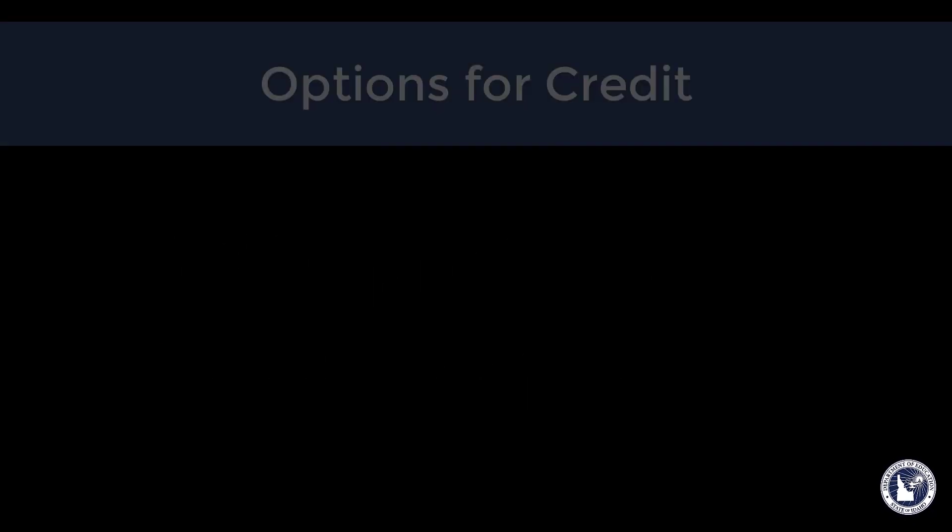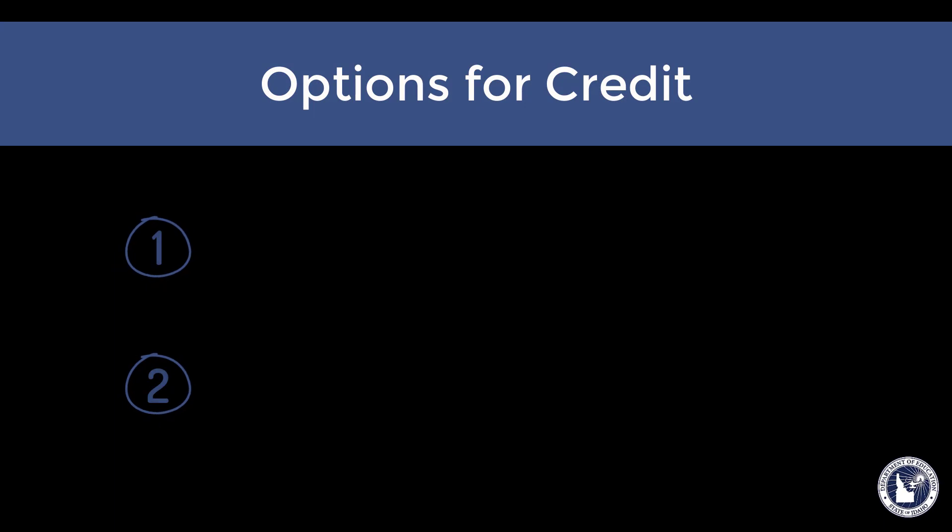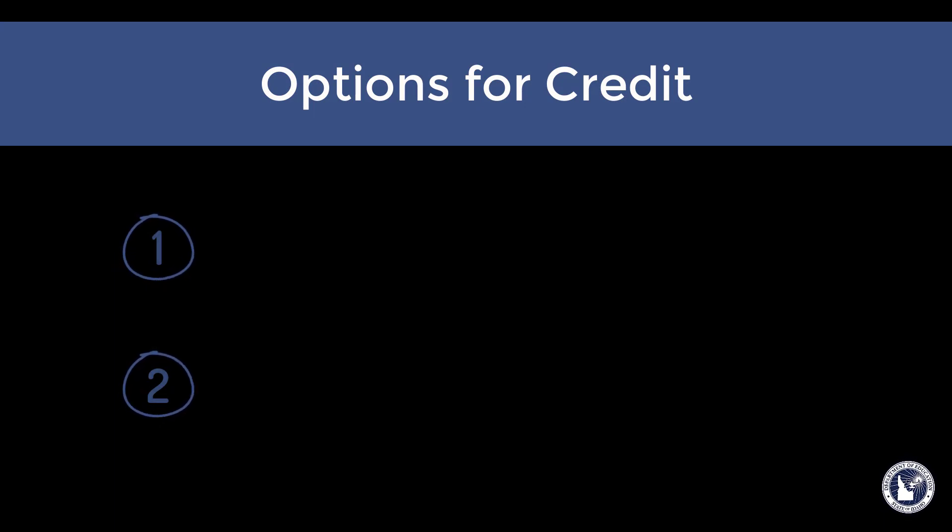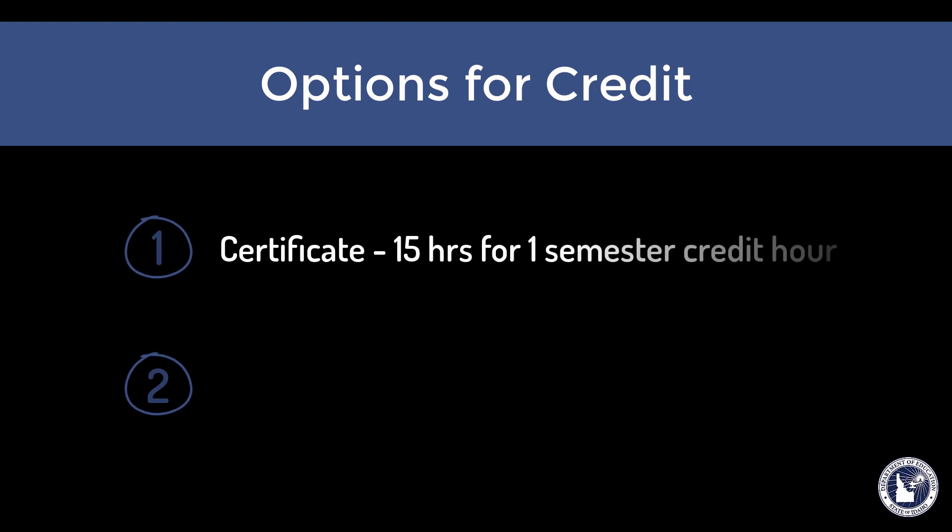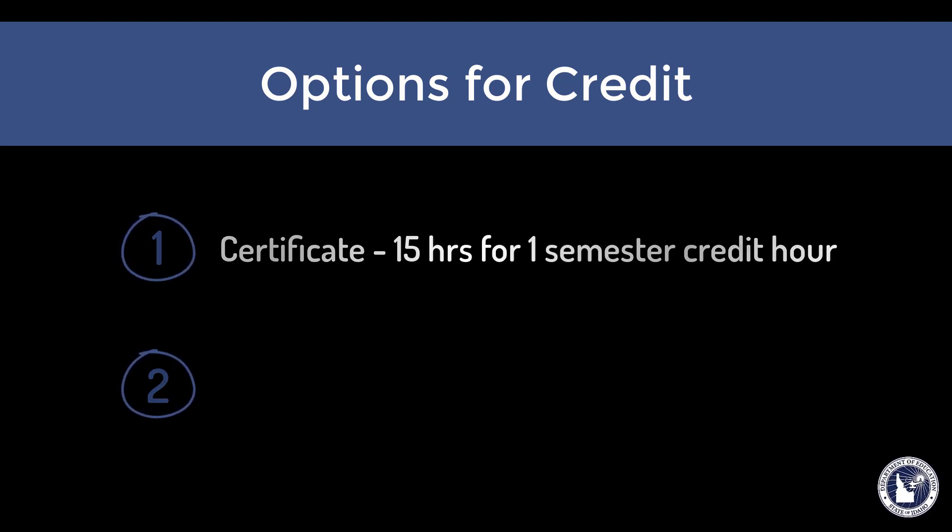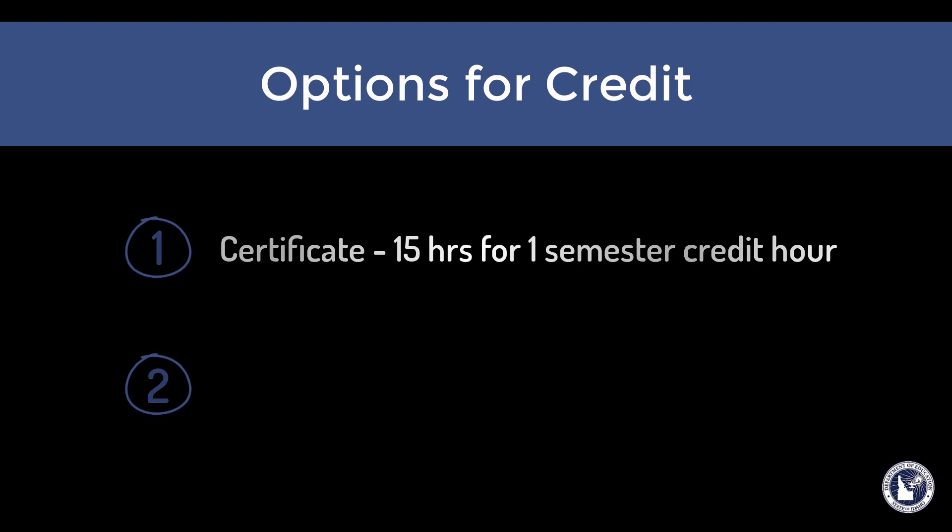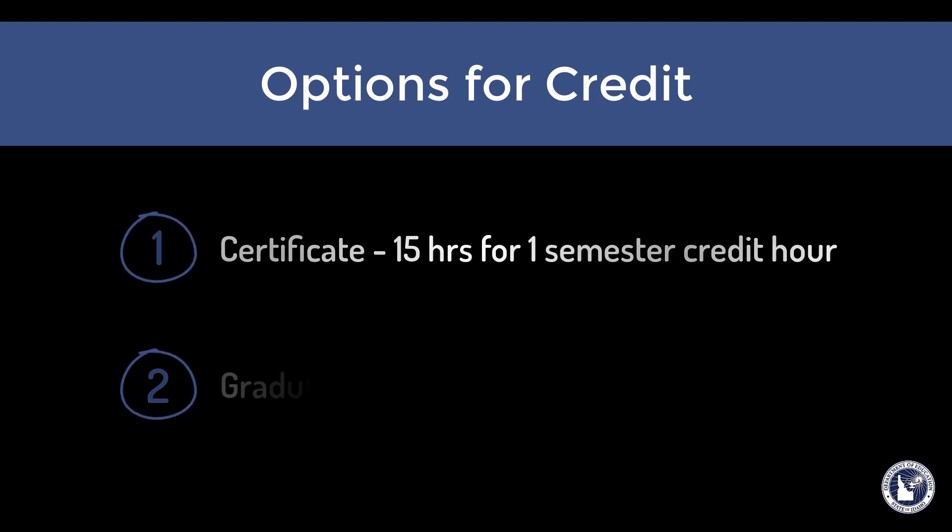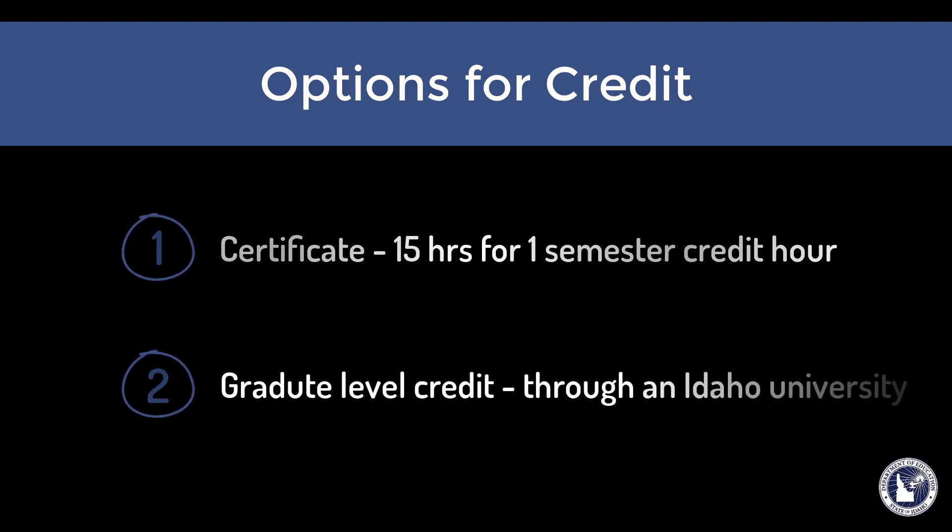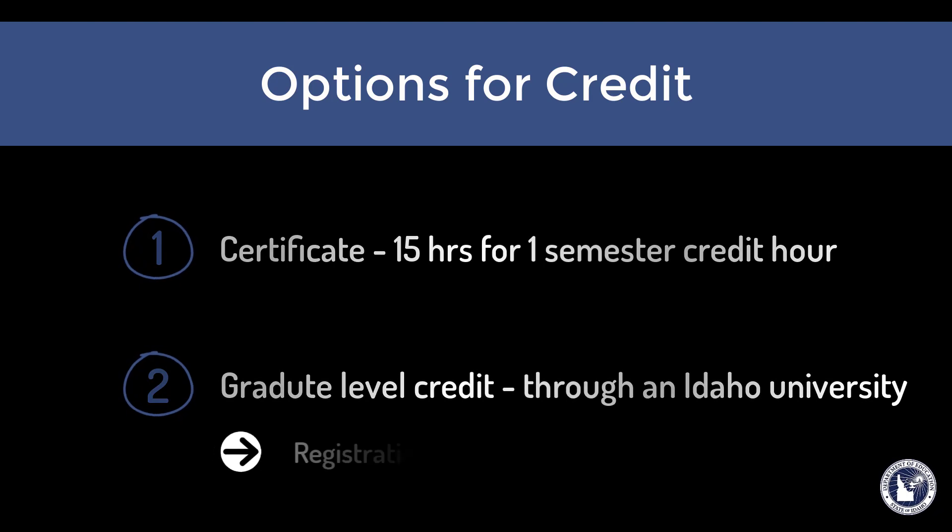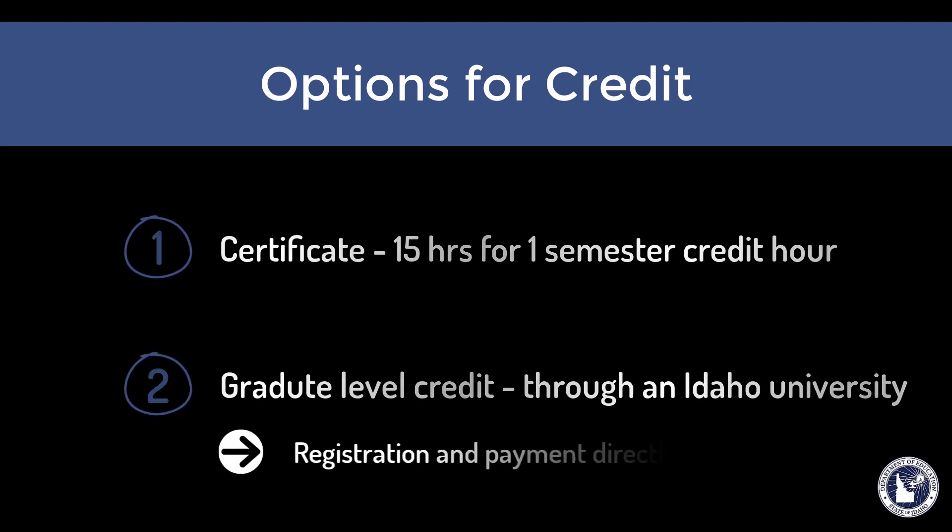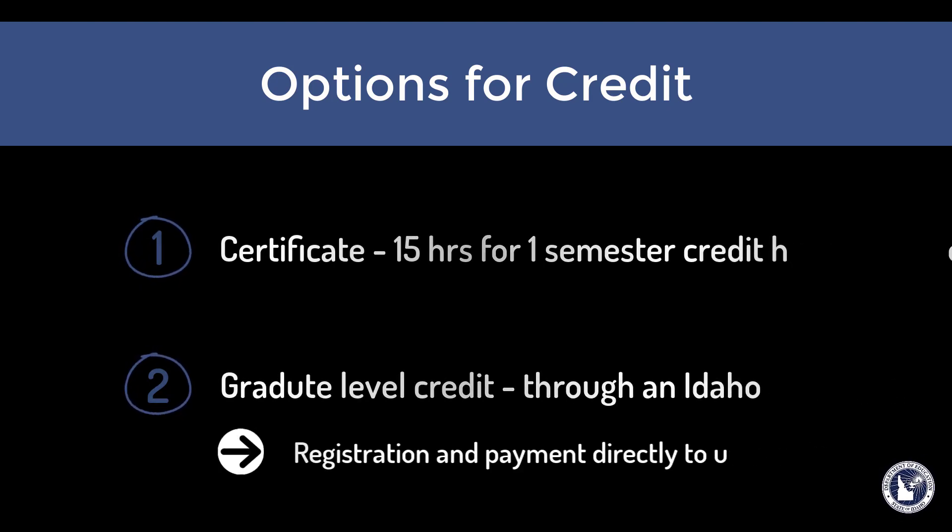There will be two options available for receiving credit upon completion of all the course requirements. Option 1 will be to receive a certificate showing 15 clock hours equal to one semester credit hour towards certificate renewal. Option 2 will be to receive one graduate-level credit through an Idaho university. This option requires registration and payment through the university directly.